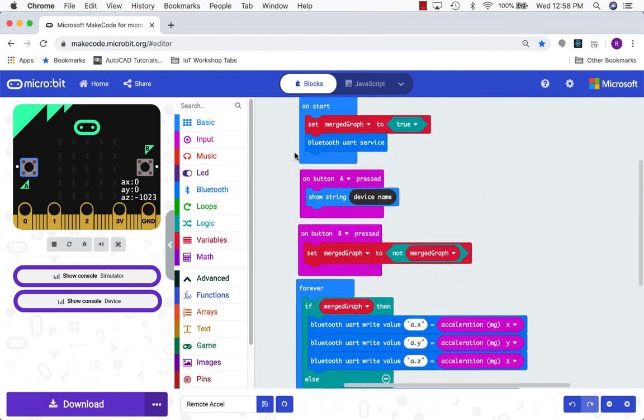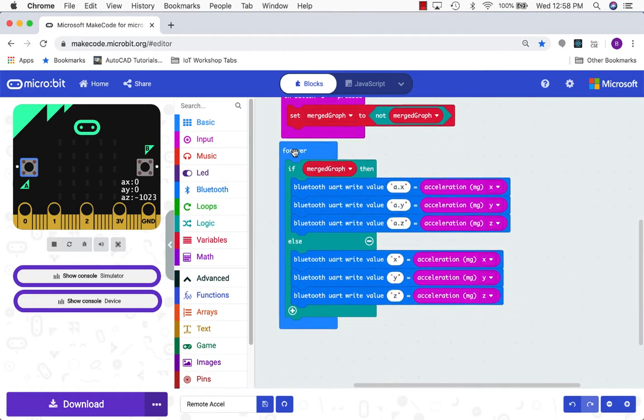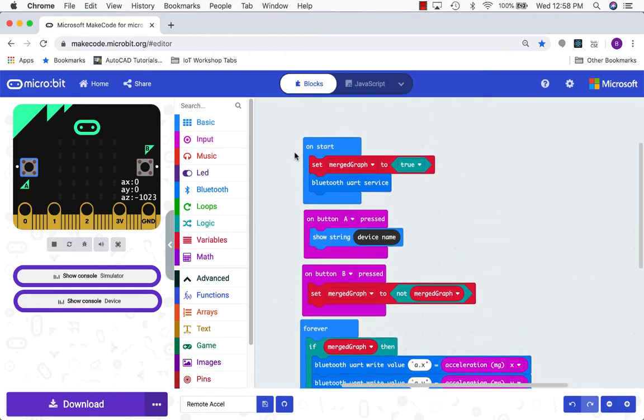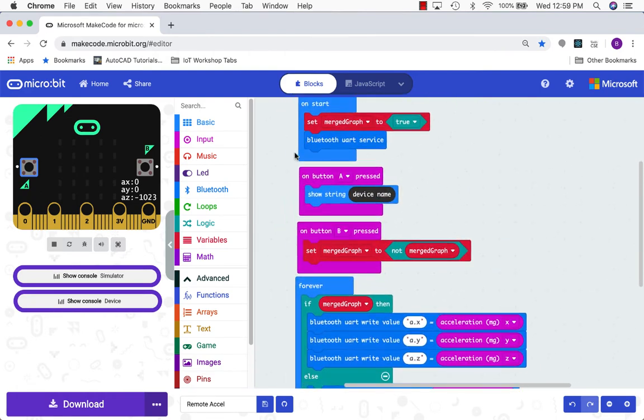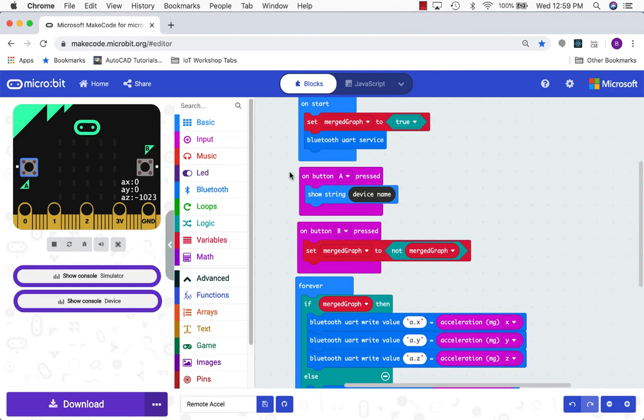So first off I've already written the program that we'll be using today and there will be a link to this down below the video. So you can just go to this program, open it up, and go ahead and program it onto your microbit. So I'm going to go through those steps.